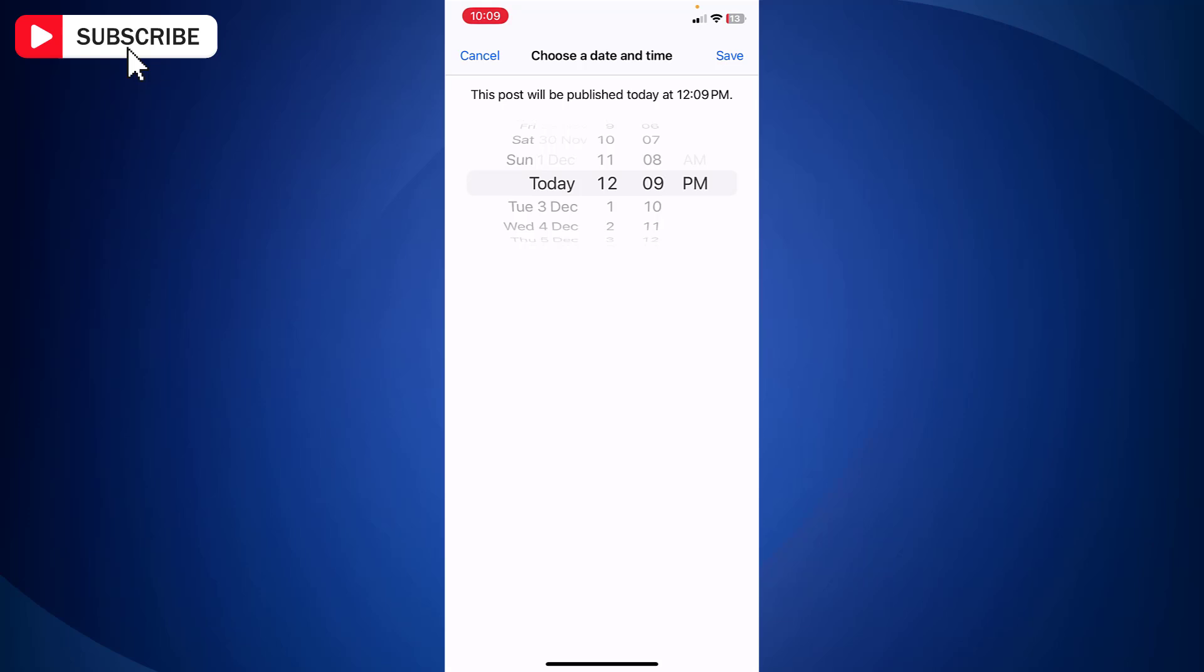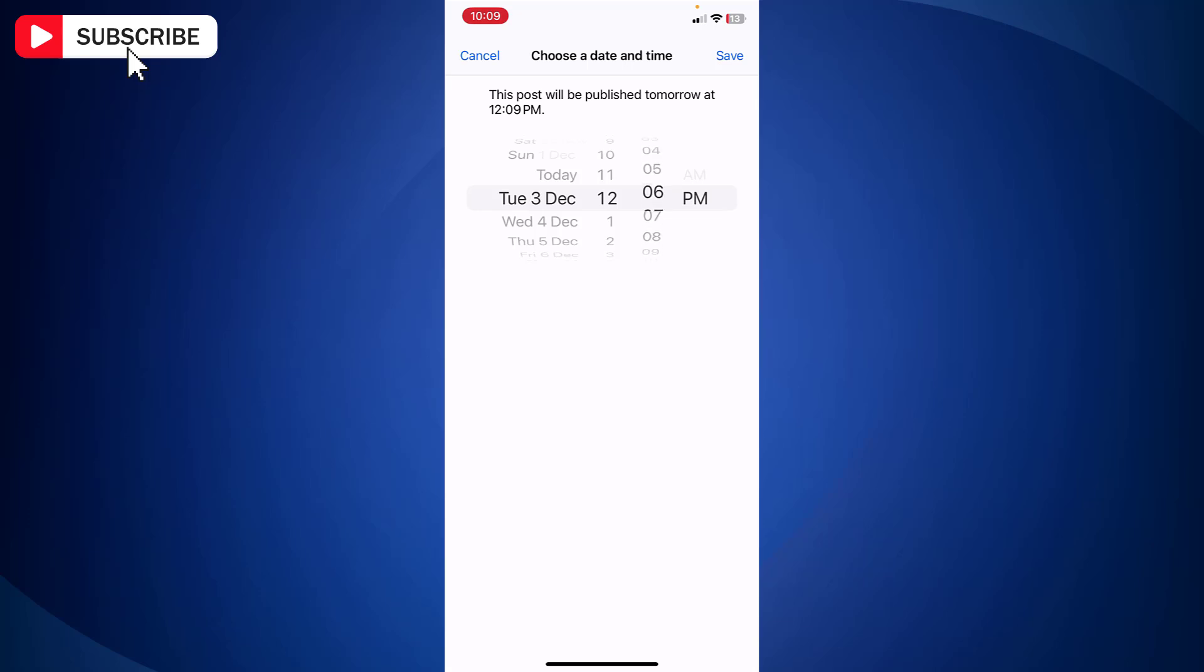And now you need to select the date and time at which you want to schedule a post. Let's select the date and time.